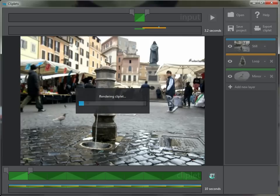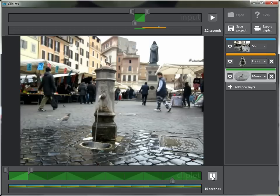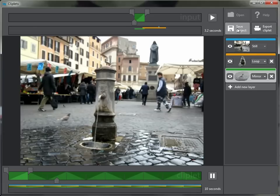Let's try rendering again and see what happens. Okay, so that's a little bit better — kind of more what I had in mind. We've got one layer with the water moving, one layer with the bird just kind of walking forwards and backwards, and we've got our still behind. Once again I could go up and save the project to continue working on it later, or export it to a movie. And that's about it.